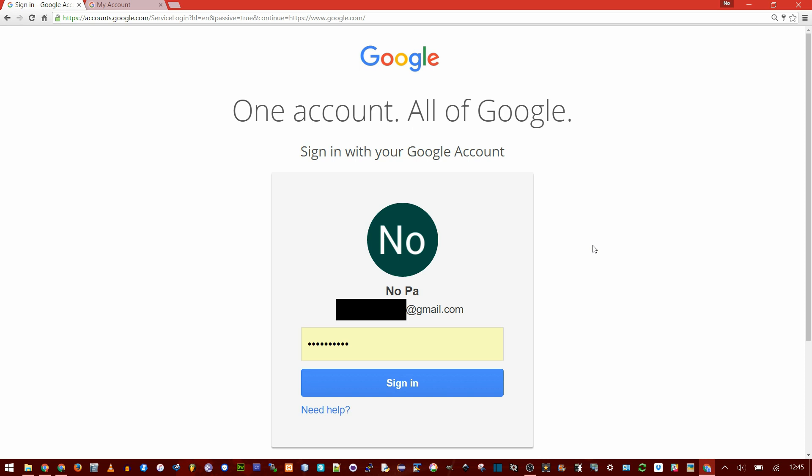Basically, if you're signed into Chrome as a user so it saves all your settings and your passwords and your bookmarks, when you go to Gmail or google.com and sign in with the same email address that you're signed in as a user, it won't remember to save your password.